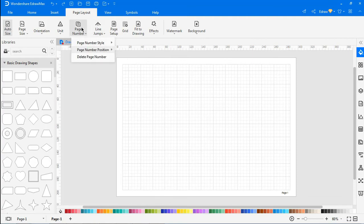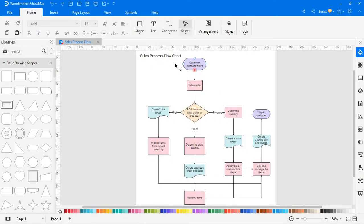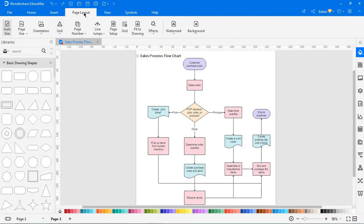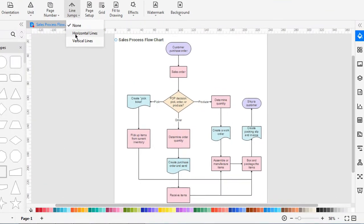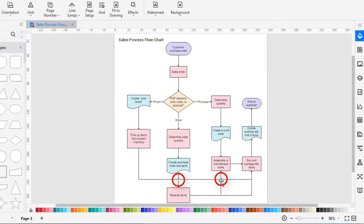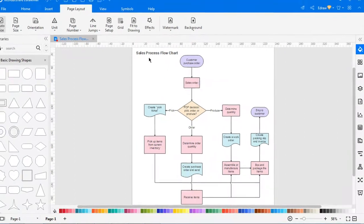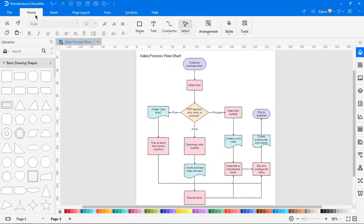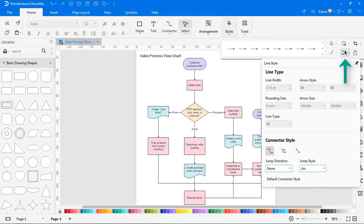You can also delete page numbers. Now let's look at line jumps. From the line jump option under the page option tab, select the desired jump direction and style. You can see the change in the connector style. The line jump option is available in the home tab under the line styles as shown.